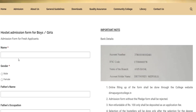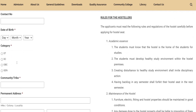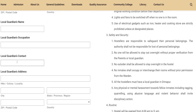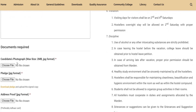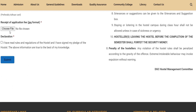You can see the form details. If you want to fill it up, you will need to upload all of your documents. In this video, you will need to download the selected list and the Hostel Admission form.